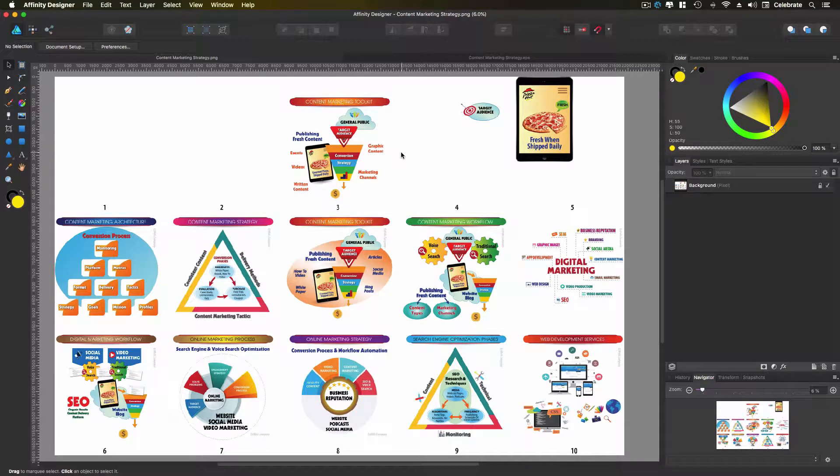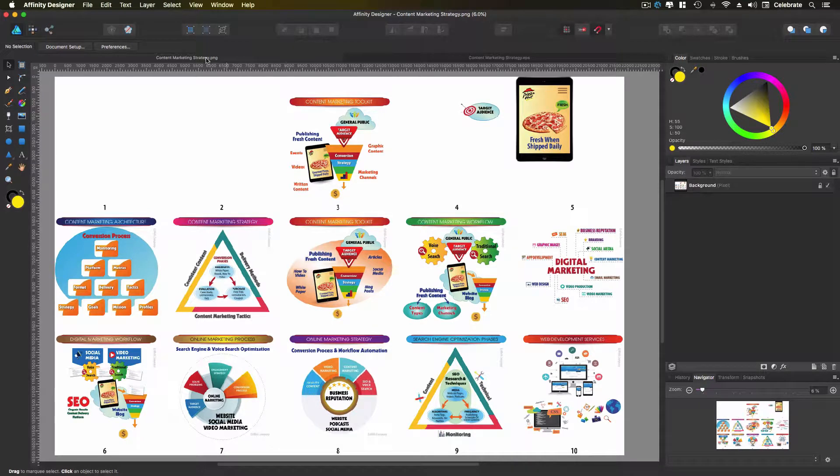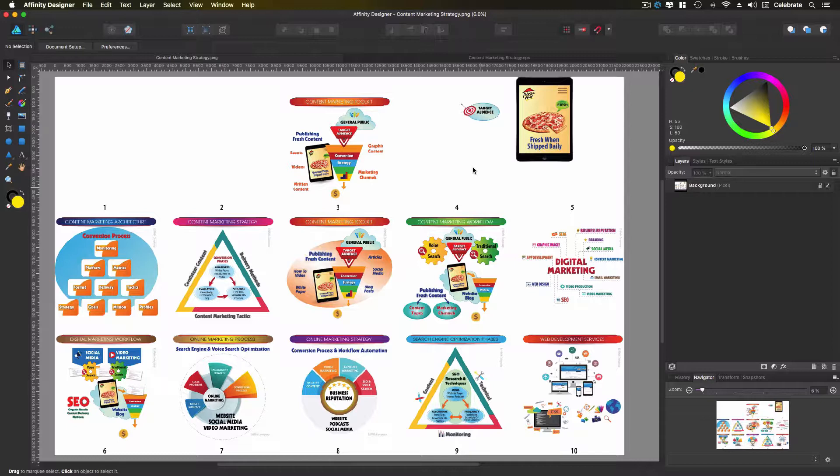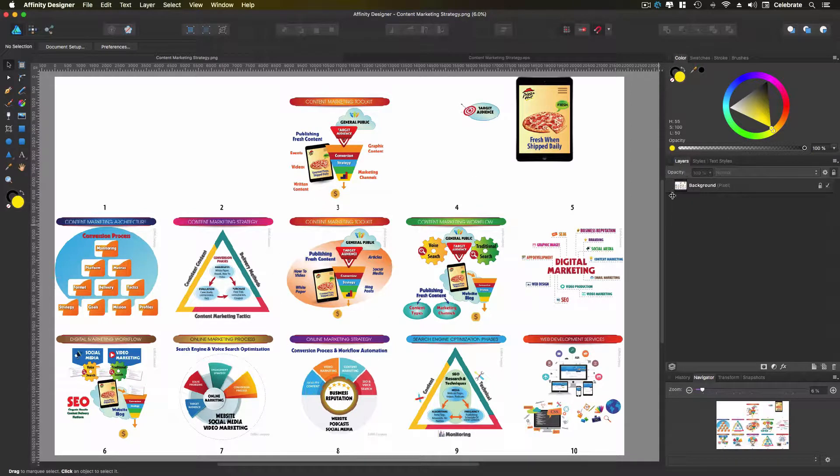Now I'm going to show you in a couple of different file formats. This is a PNG file that I have open. Now PNG file, it loads it as all one layer. Over in your layers panel, you see all one layer here.